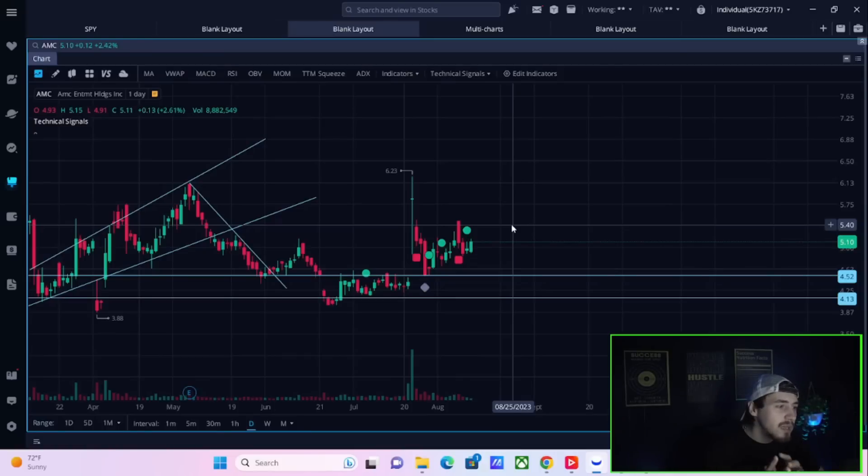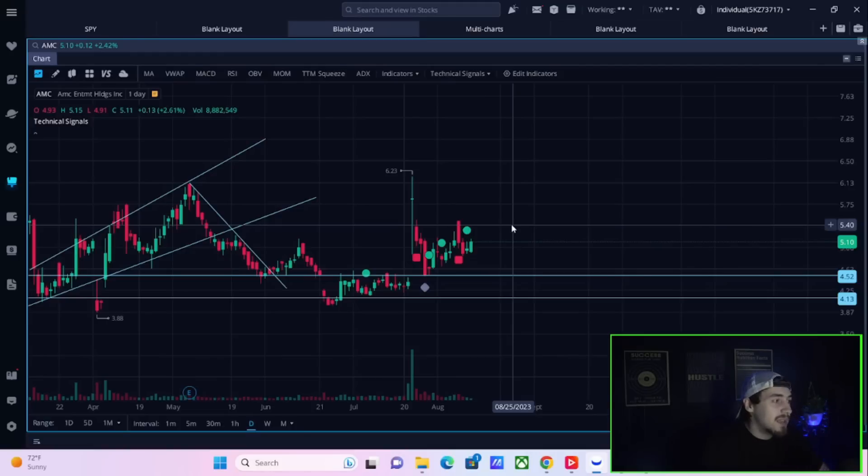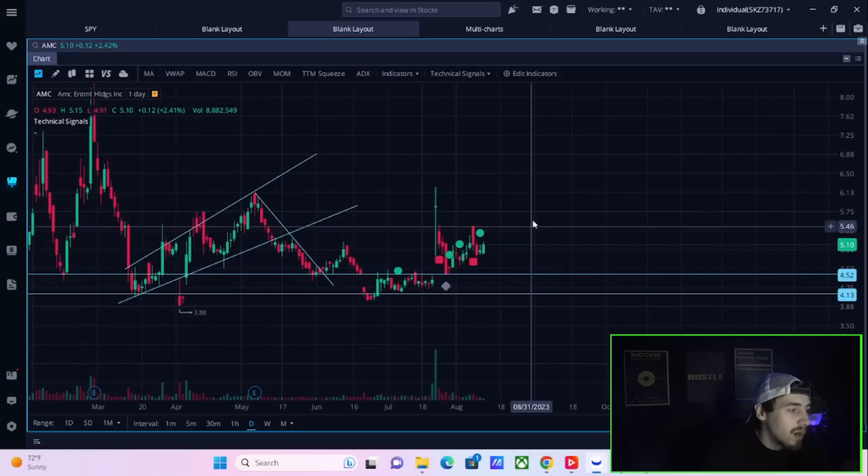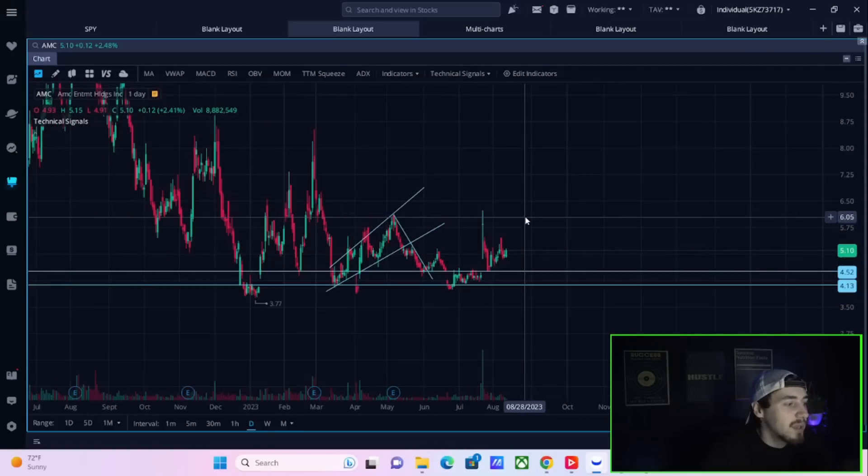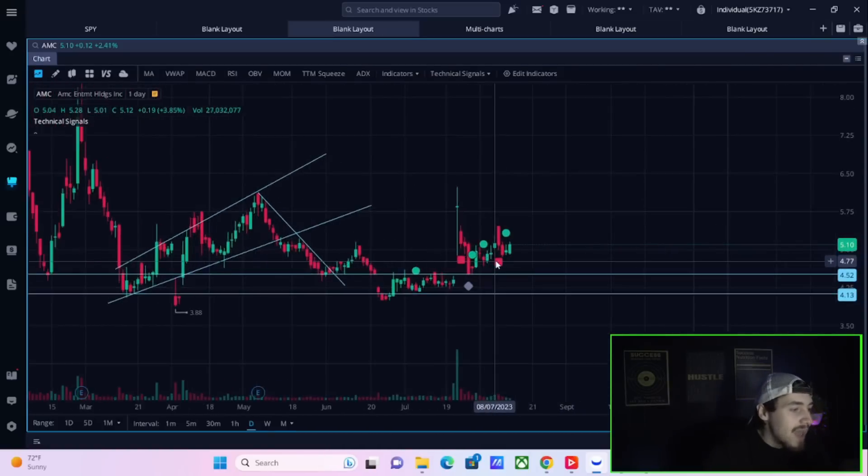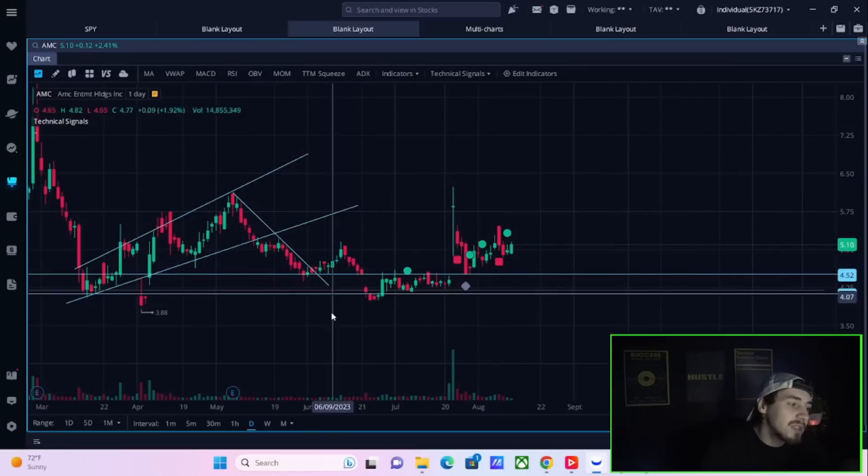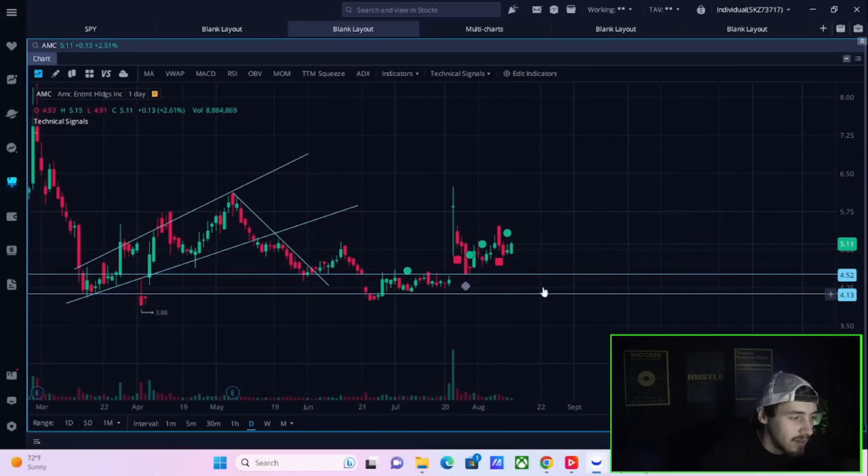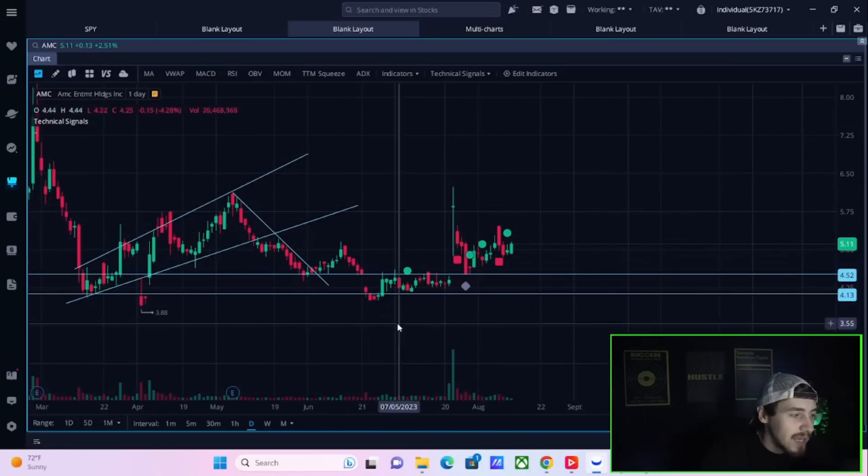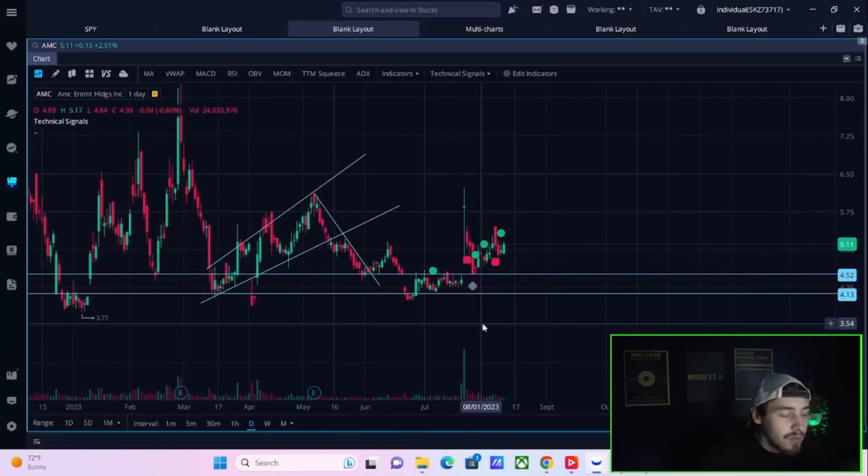Really, really different than what we have seen in the past, where kind of AMC would sell off more than the broader markets. That has changed, and something is happening here, ladies and gentlemen. Something is happening.